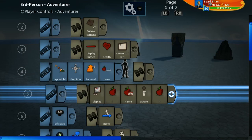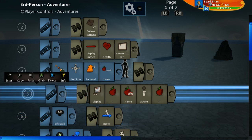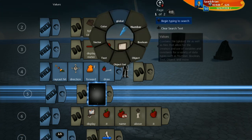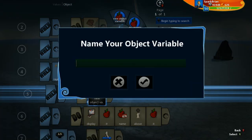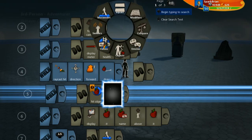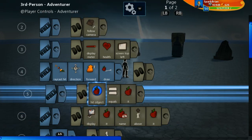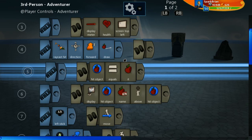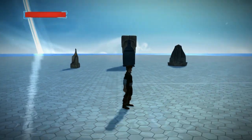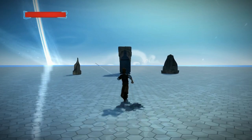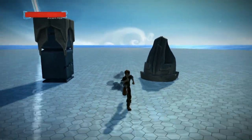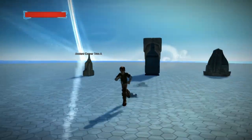We can simply make it no longer a child line and instead set an object variable — let's call it 'hit object' — and set it equal to 'it'. Then we replace 'it' in the display line with 'hit object'. Now there's nothing shown because I haven't raycast hit something yet. As soon as I raycast hit something, when I'm no longer raycast hitting it, the name still appears. And as soon as I raycast hit something new, the name appears above the new thing.